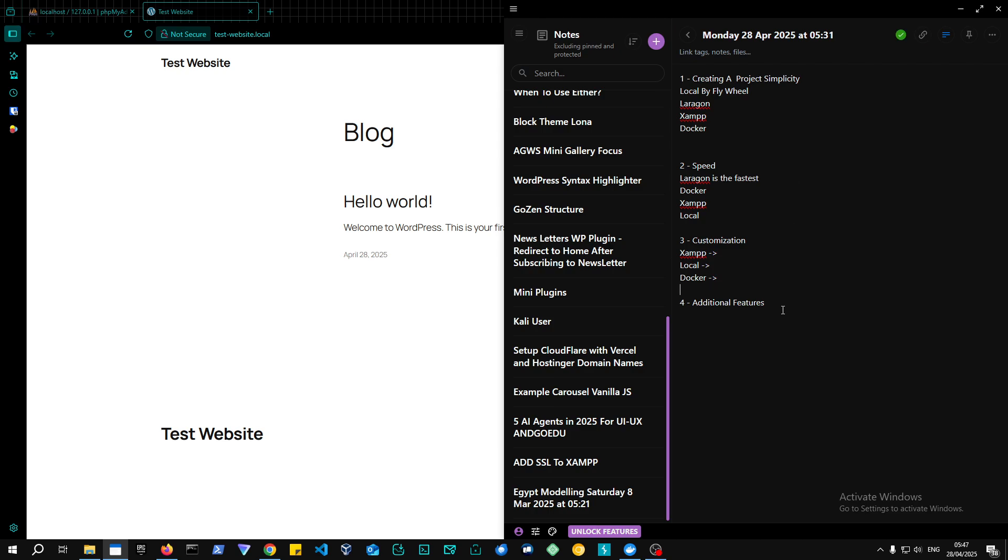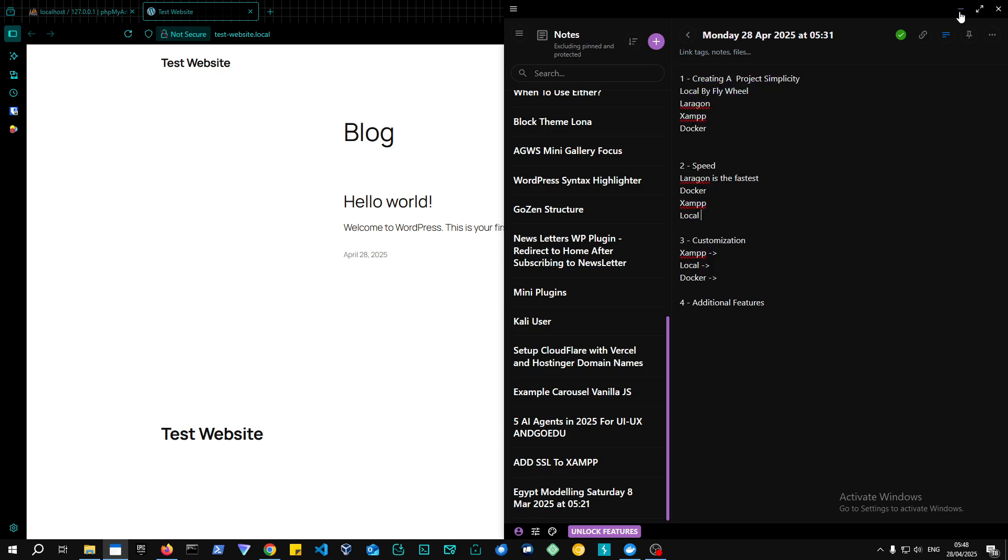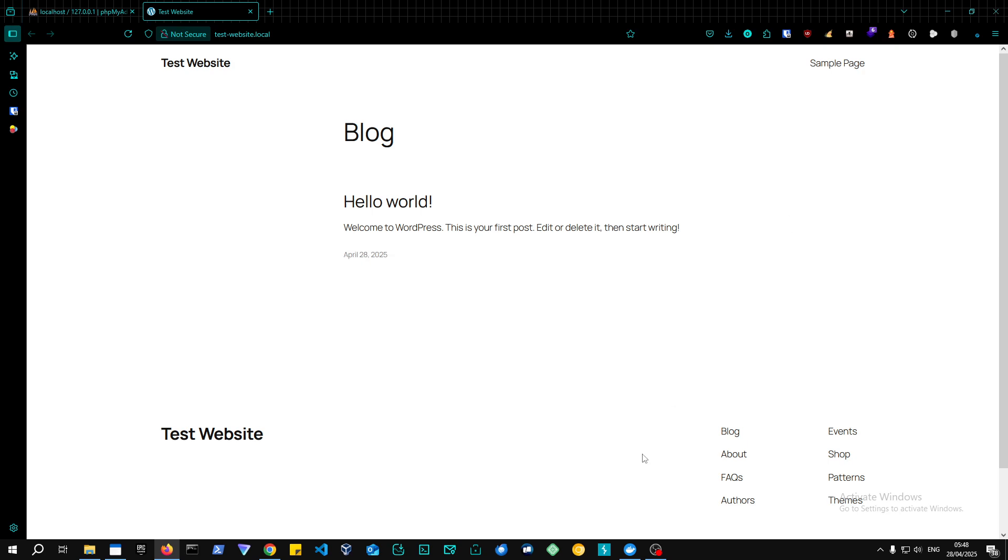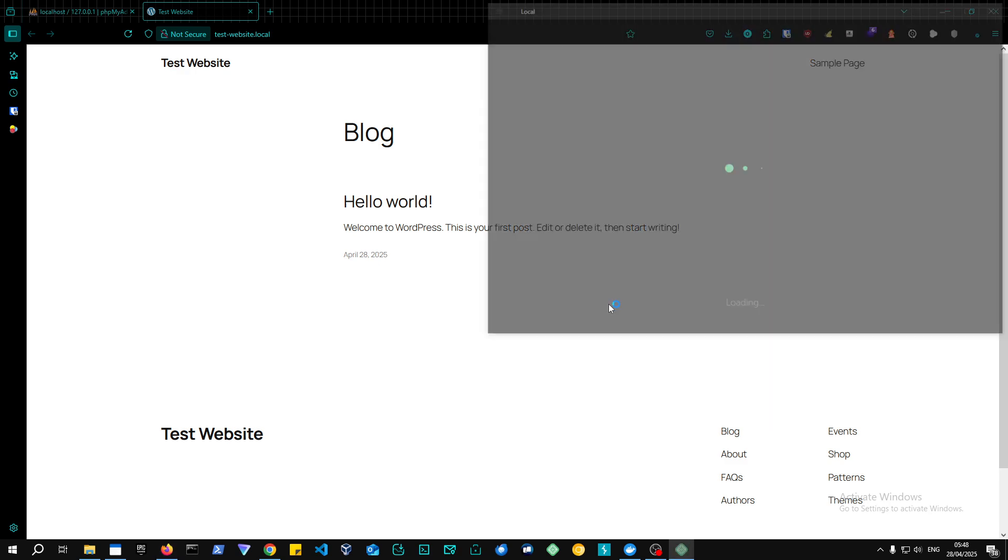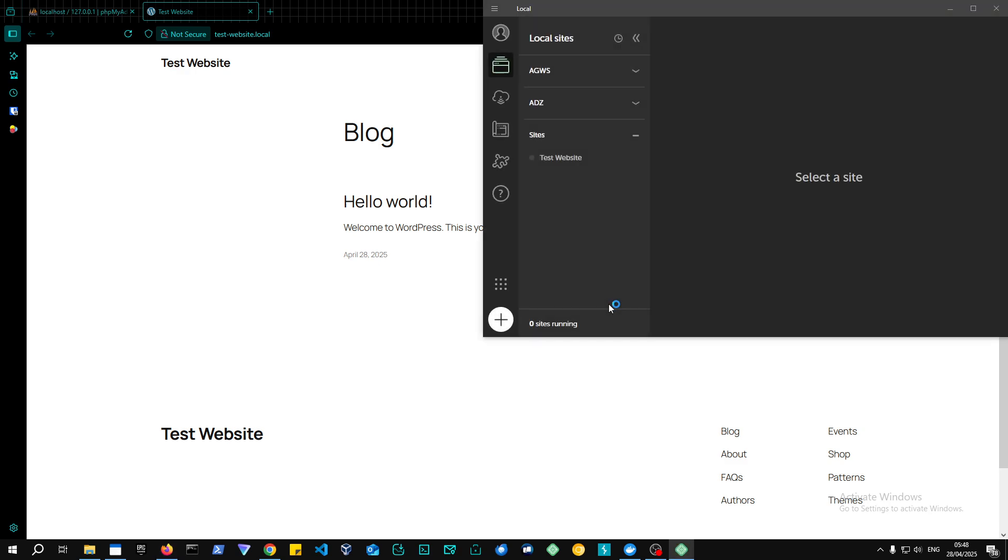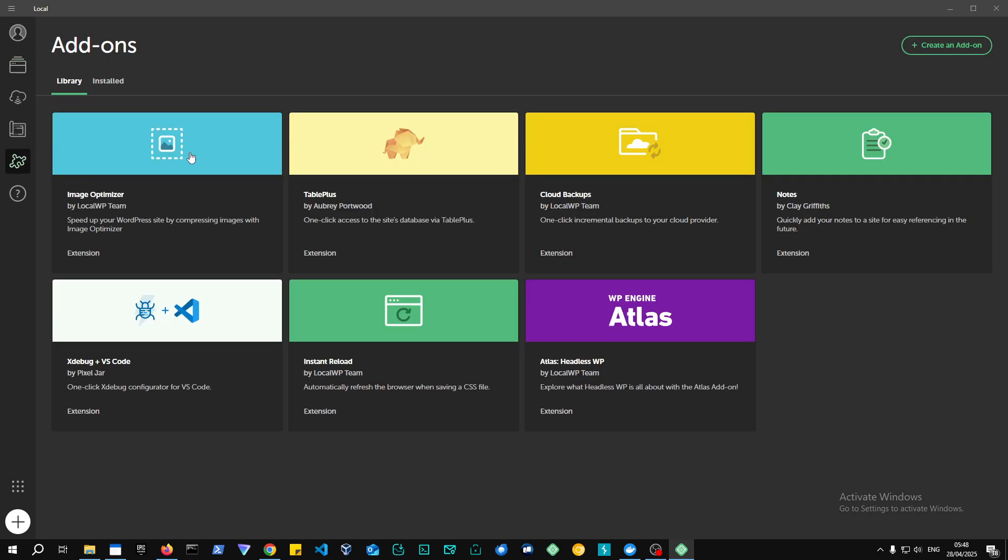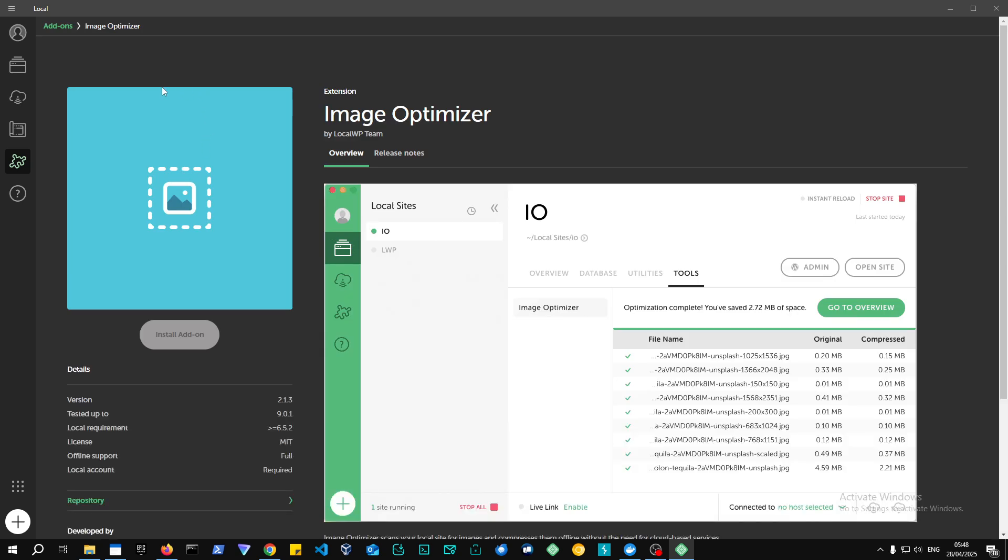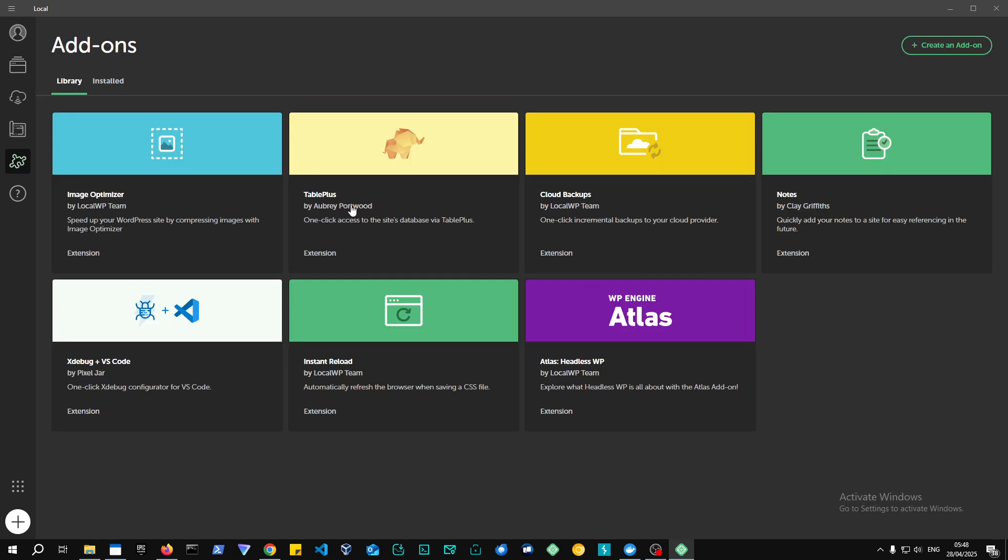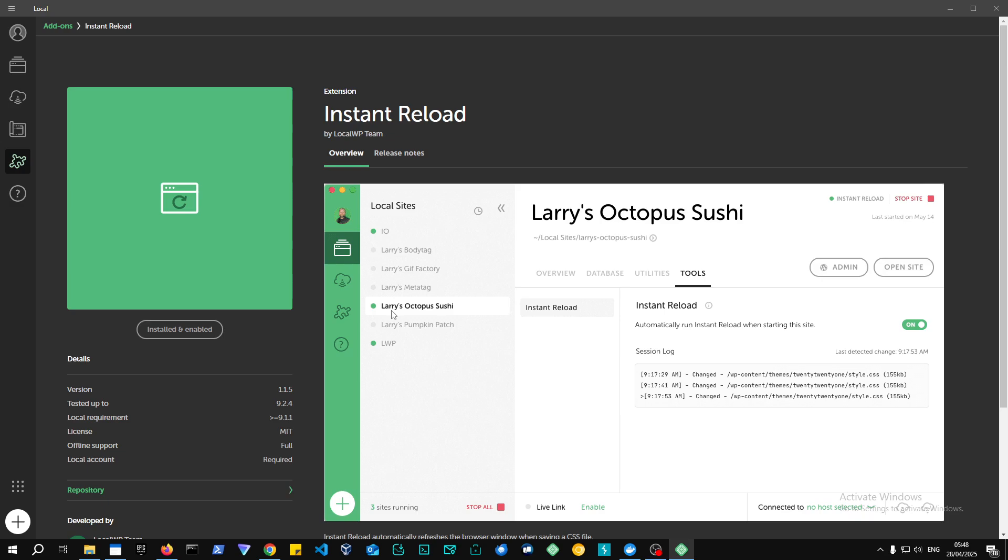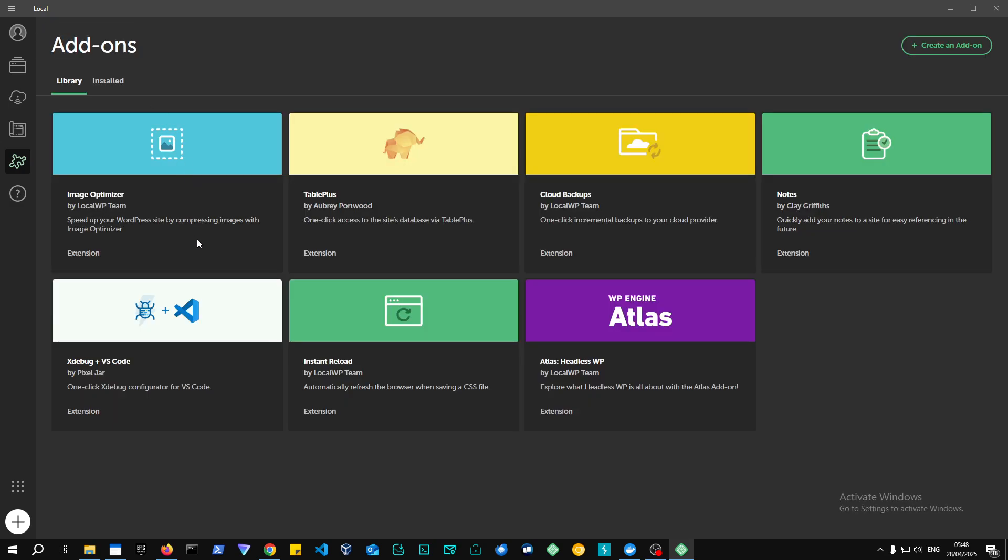And in terms of additional features, I think we got these three points covered—creating a project, speed, and customization. In terms of additional features, I would definitely recommend Local by Flywheel, not because it has the most additional features or anything, but it has one of the most easiest additional features that are already embedded in the system of Local by Flywheel, like the image optimizer extension. You can also have an instant reload for CSS.